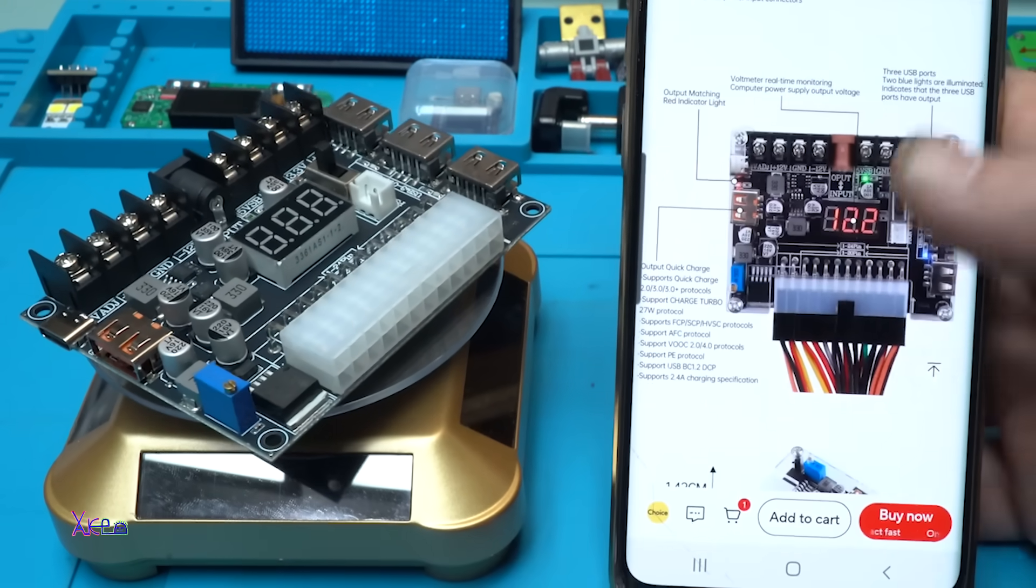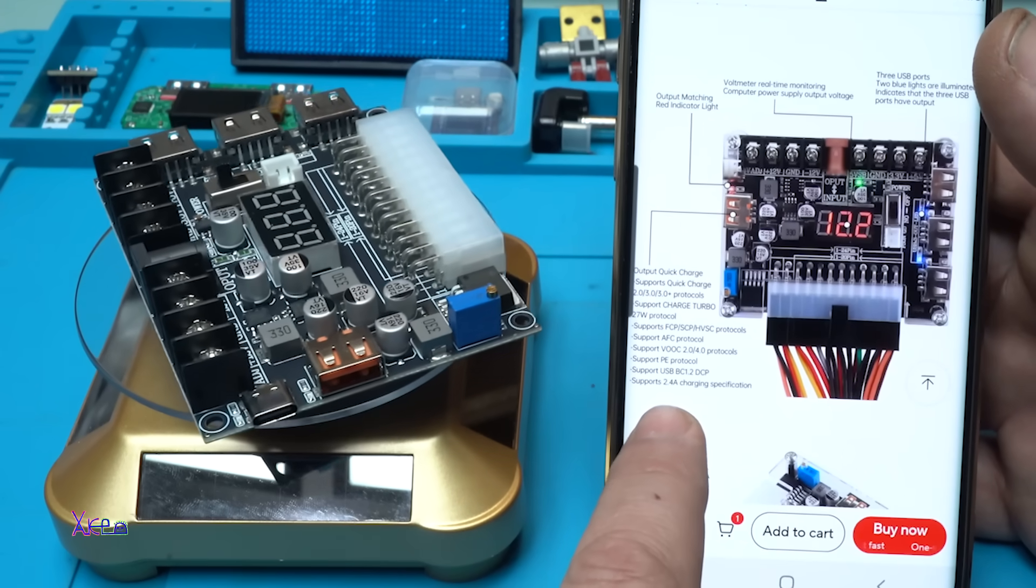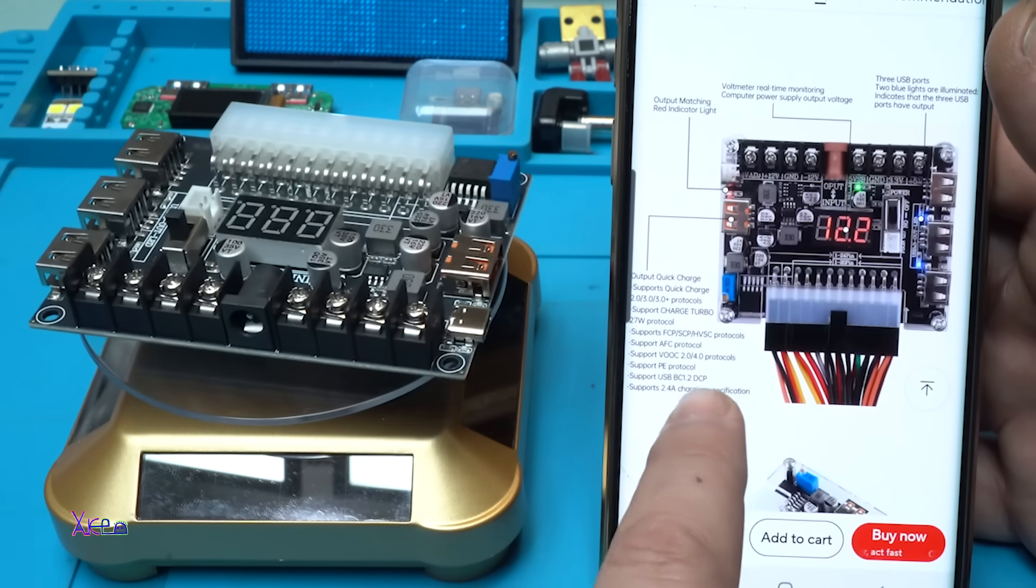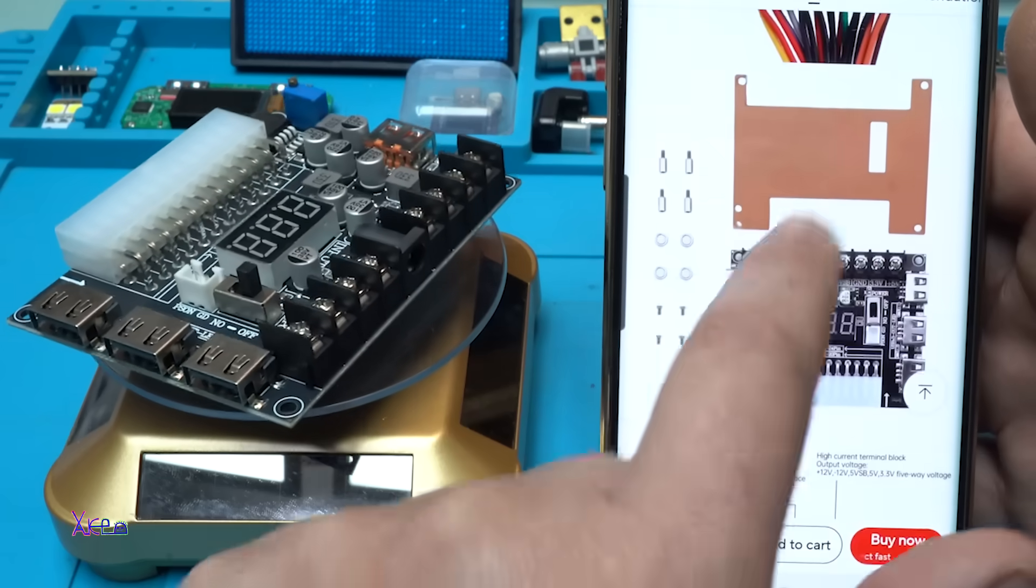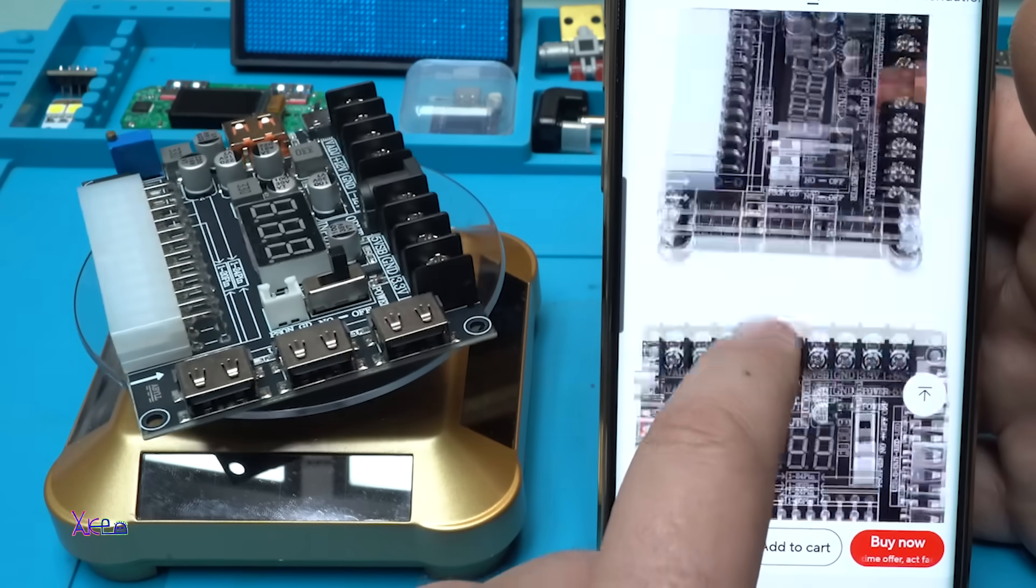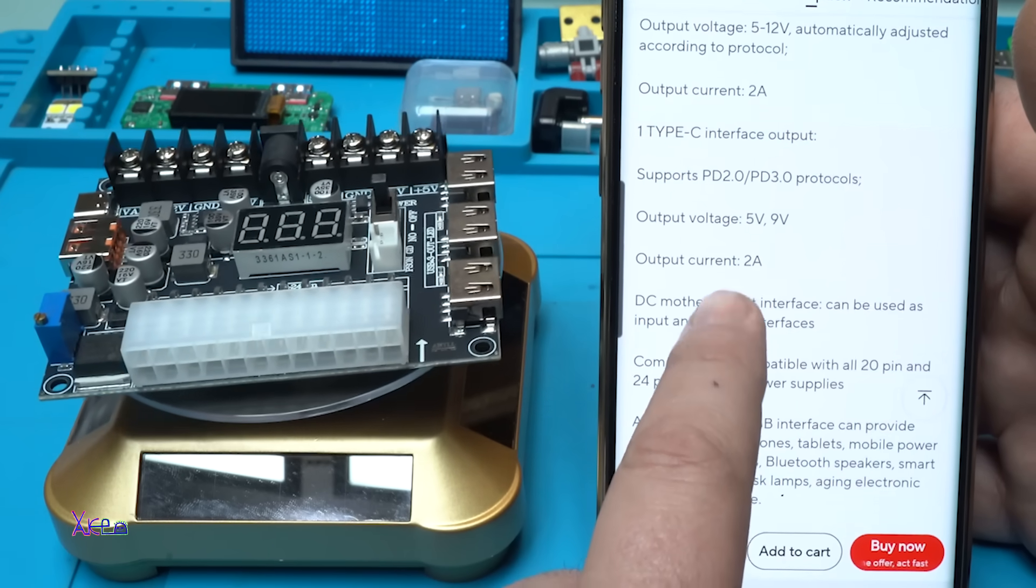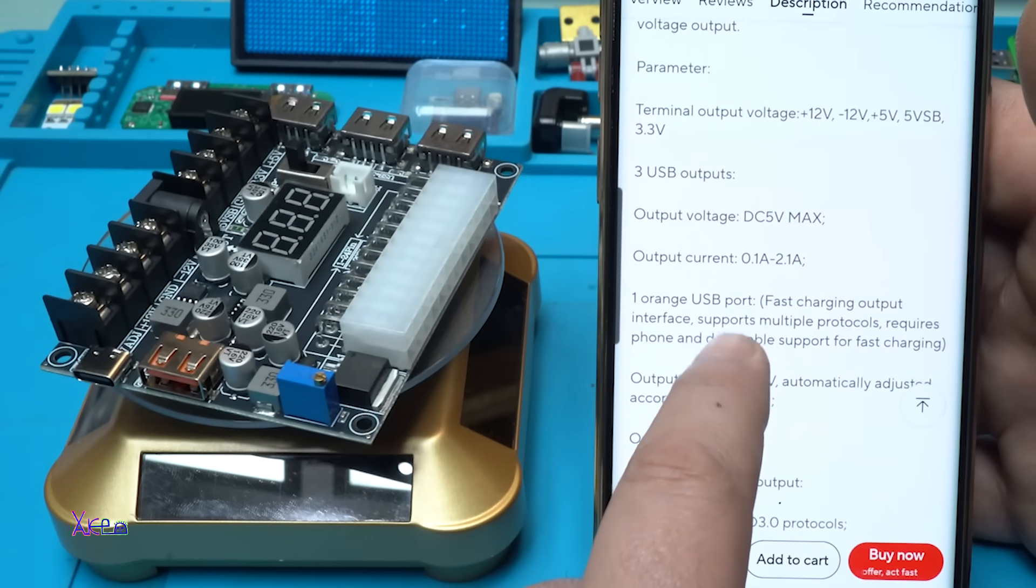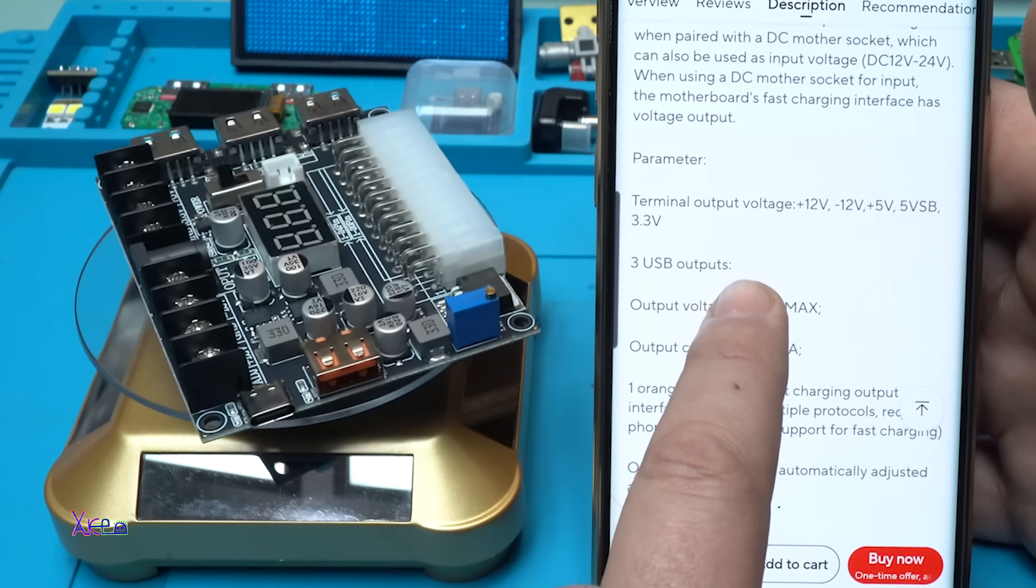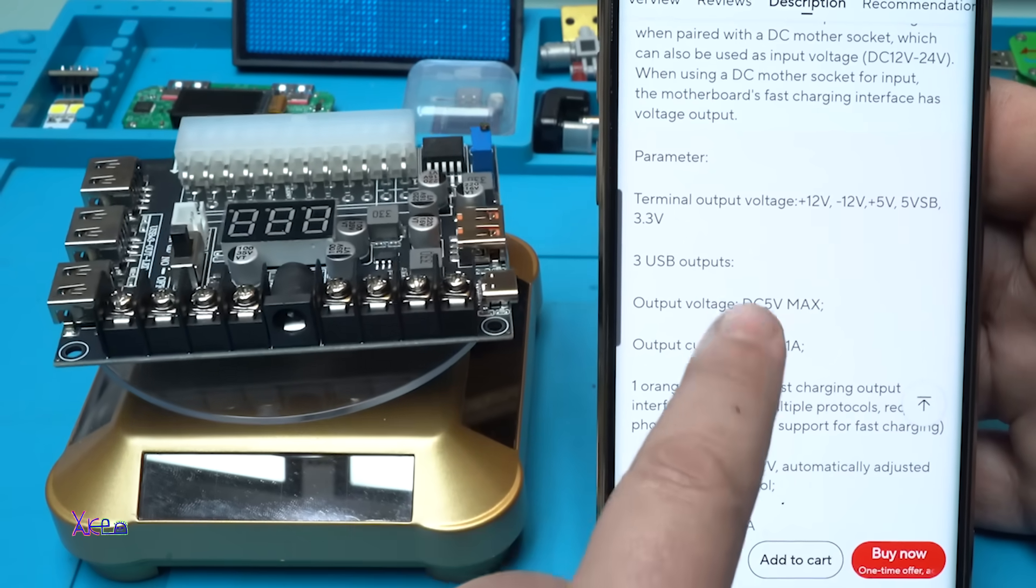It says this USB output is quick charge that supports 2.0 and 3.0 protocols and charge turbo 27 watts. I need to assemble this metal with the transparent piece. What is in the package? Output current 2 amperes. Output voltage 5, 9, 12. Output voltage DC 5 volt maximum. Terminal output voltage positive 12 volts, negative 12 volts, positive 5 and 5 and ground and 3.3 volts.